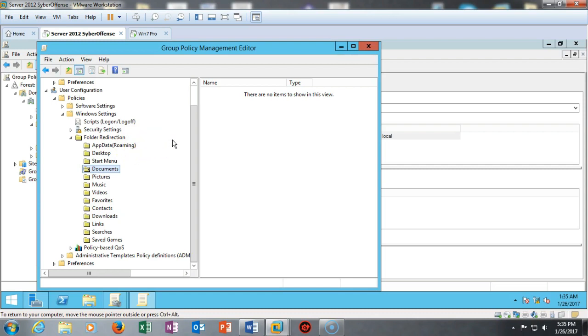Now the second thing that you want to take into consideration is if you have remote locations. If you have remote locations, do not apply this policy at the domain level. You want to apply it at some other level but not at the domain level, especially if those users at the remote location are pulling down the default domain policy across the WAN link. That's going to cause their desktop and their My Docs to be transferred over that WAN link and that's going to cause you bandwidth issues. So don't do that.